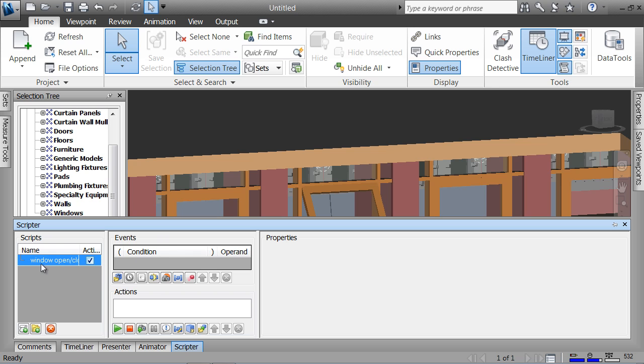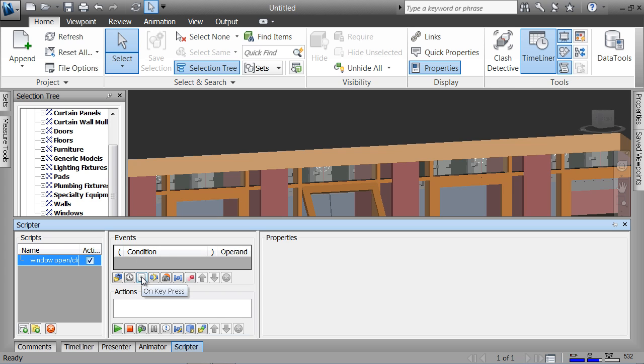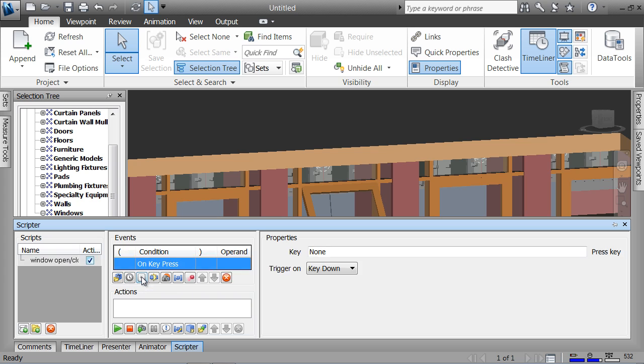If I select the name of the script window open close, I can apply a condition. Those conditions can be things like when an animation starts or after a certain period of time. The one I'm interested in here is on key press, and what I'm going to do is on key press when I hit O.